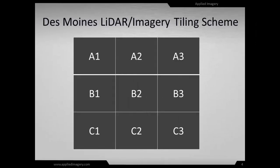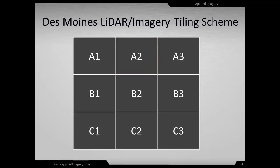If you are going to use the Des Moines LiDAR data, this is how it will be organized. The point cloud data and imagery will be cut into 9 adjacent areas called tiles and numbered A1, A2, A3, and so on.